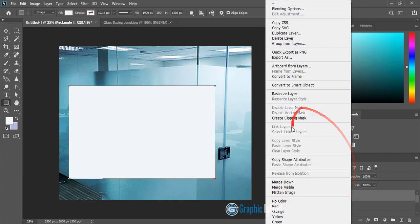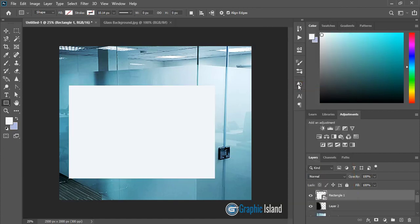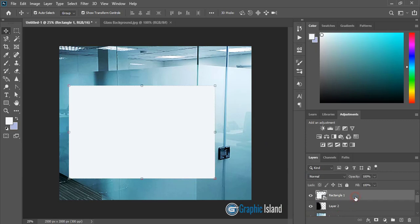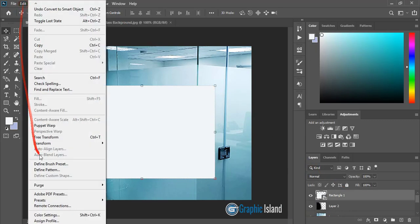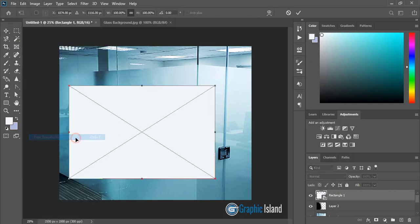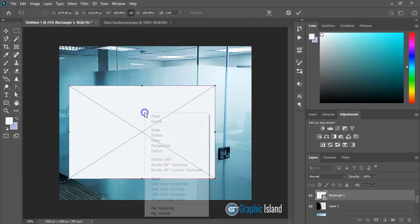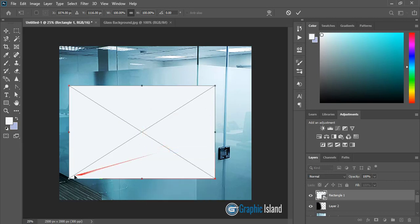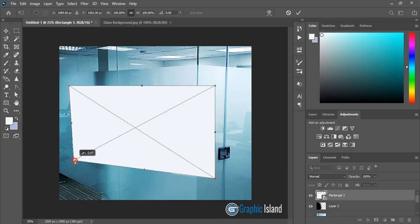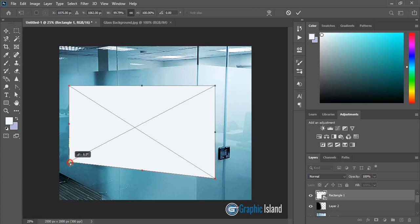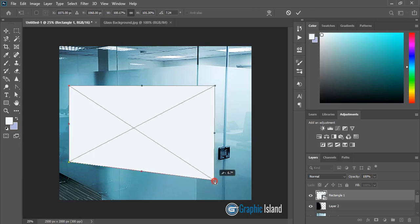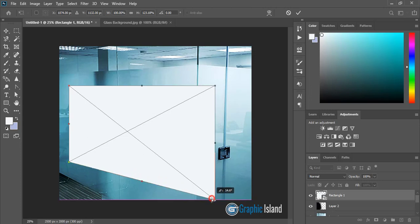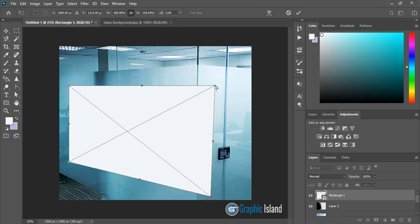Now select this new layer and go to Edit, Free Transform. Now do right click and click on Distort, and make some perspective effect here. Take this one down, take this one little bit up.